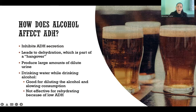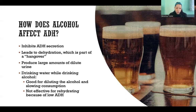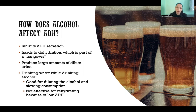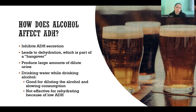How does alcohol affect ADH? Alcohol inhibits secretion of ADH. The more alcohol in the body, the less ADH is being secreted. This leads to extreme dehydration depending on how much alcohol is consumed, and that's a significant part of the hangover people experience the next day. It's not the whole story — there's also toxicity and withdrawal — but dehydration is a considerable part of the discomfort experienced the following day.